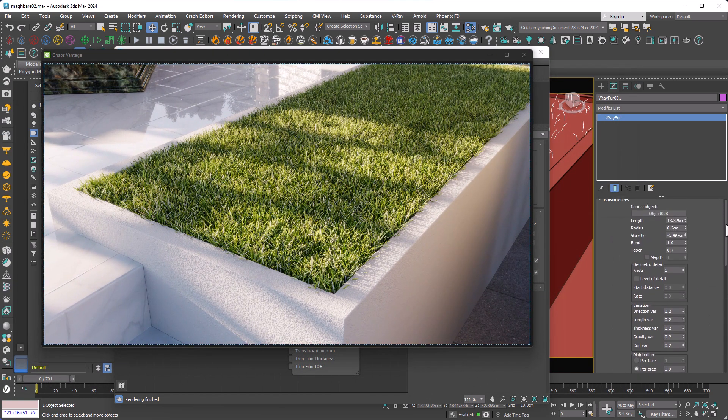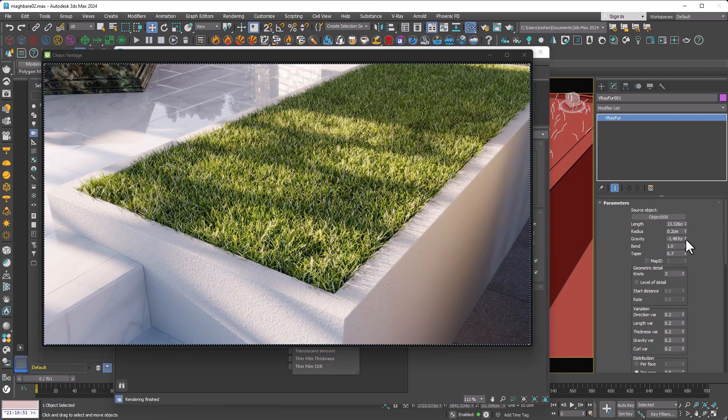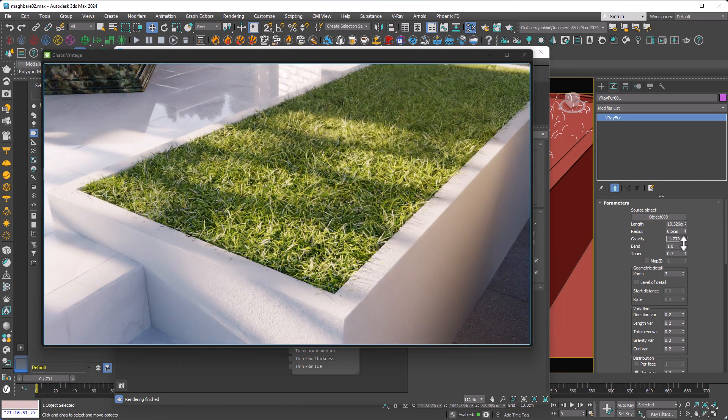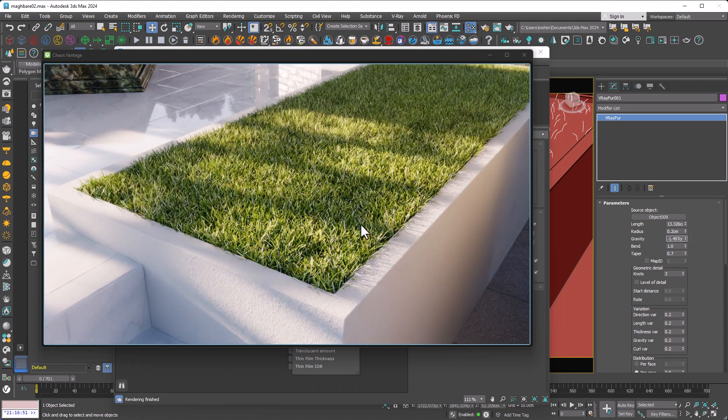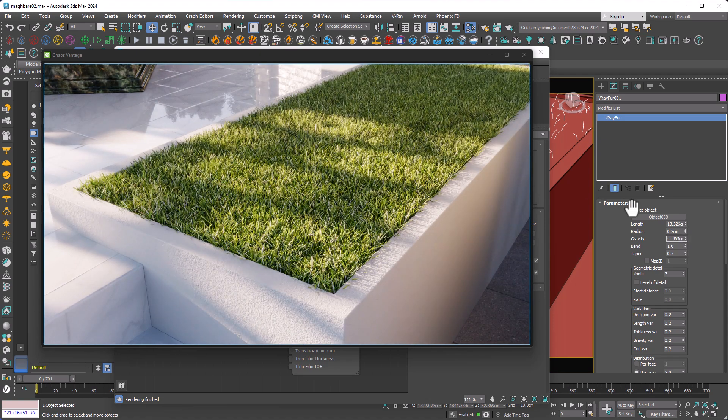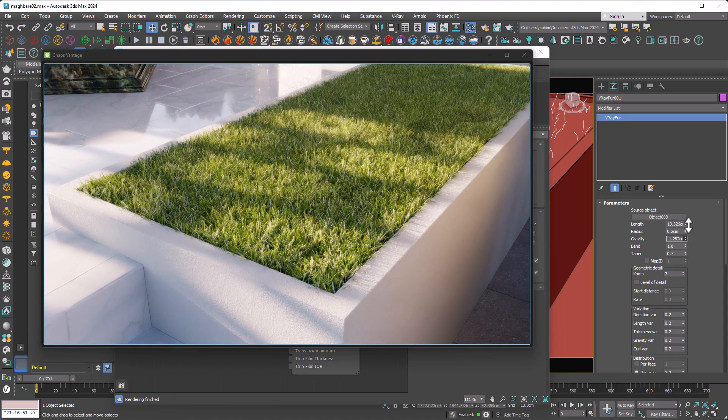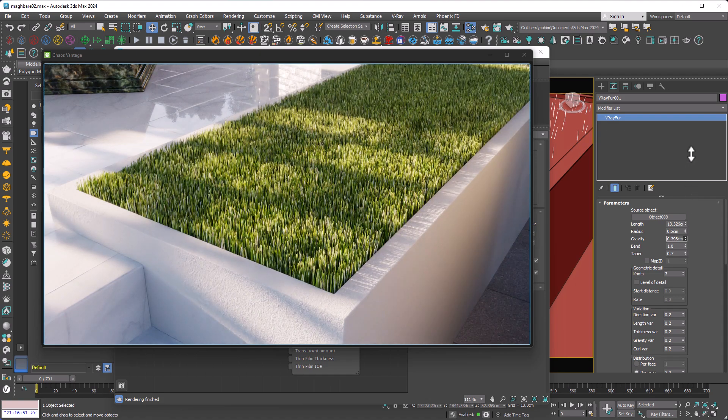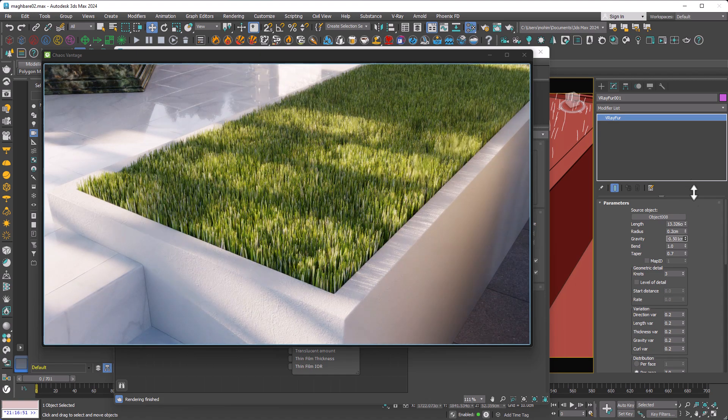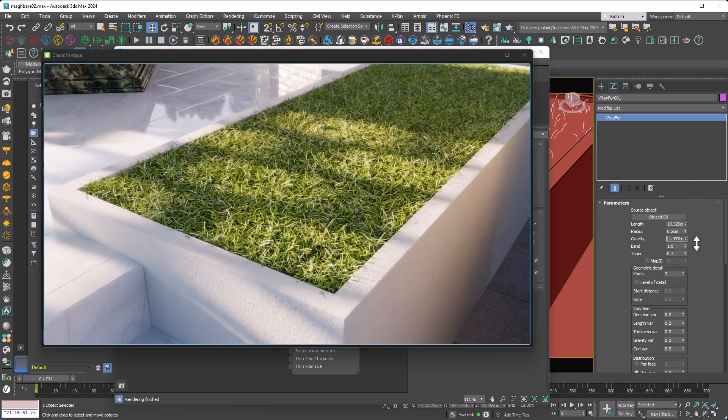And what are further settings which need to be adjusted? About the gravity, we can set it to something like minus one, not to let grass strands come back to Earth. The more gravity you set, the more curved they become. So I want something in the middle, which is around minus one.